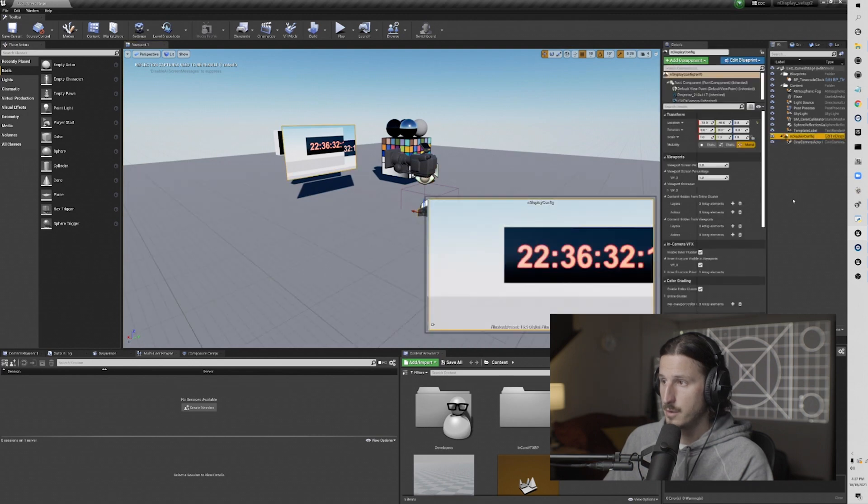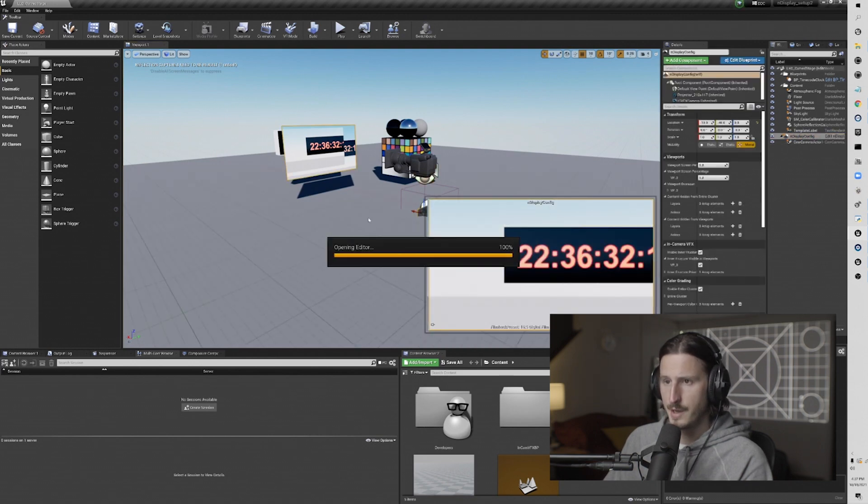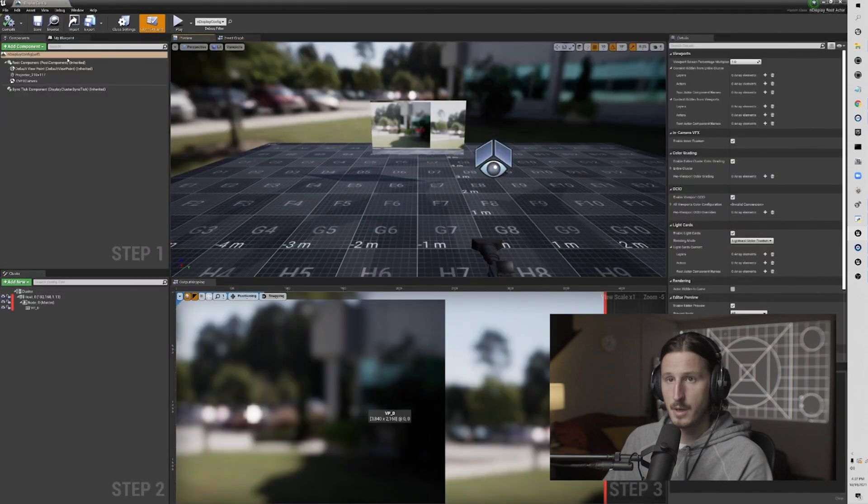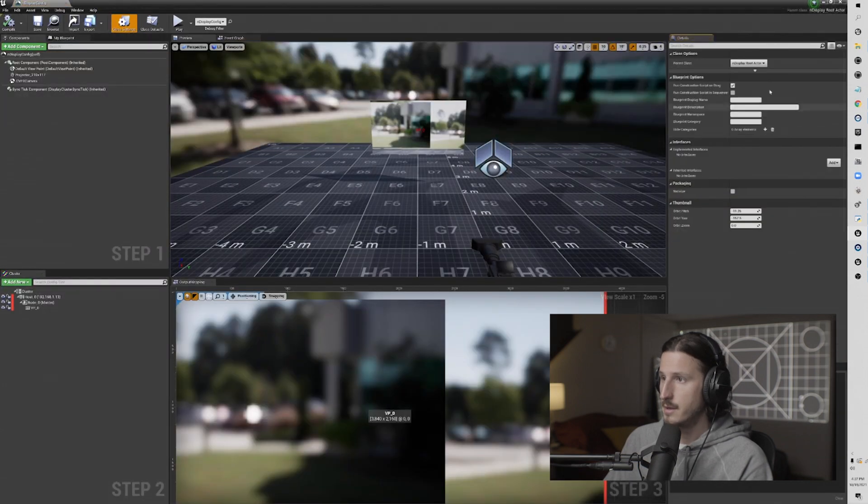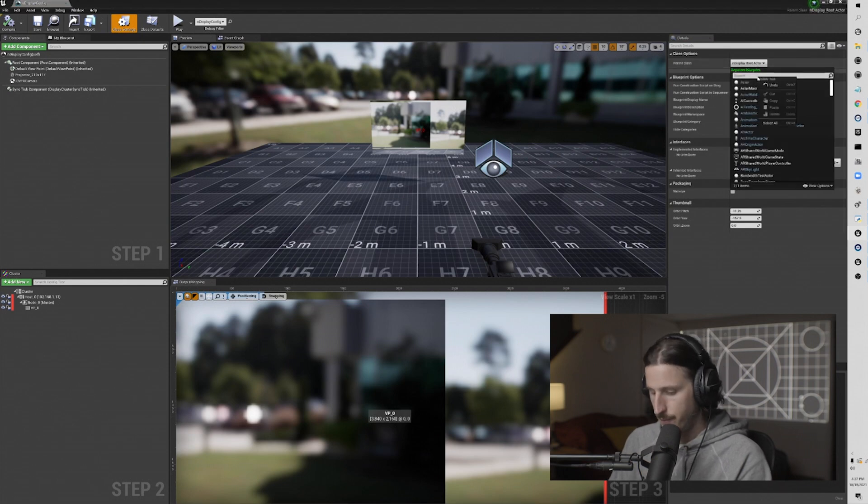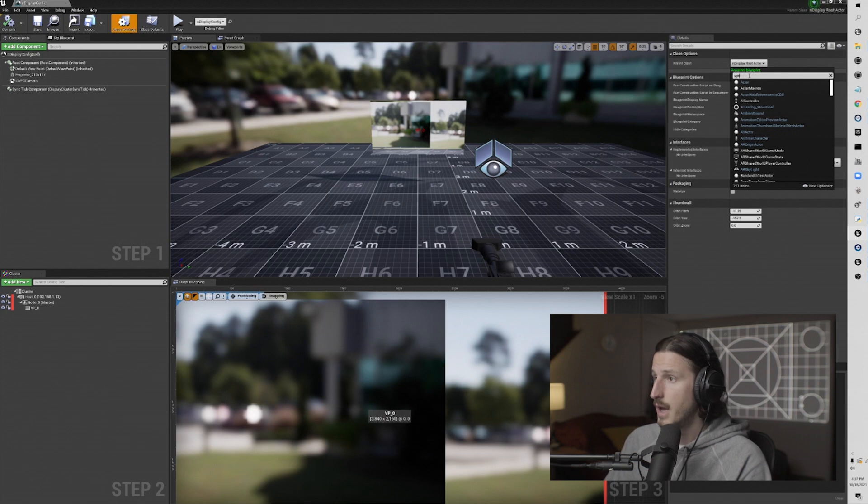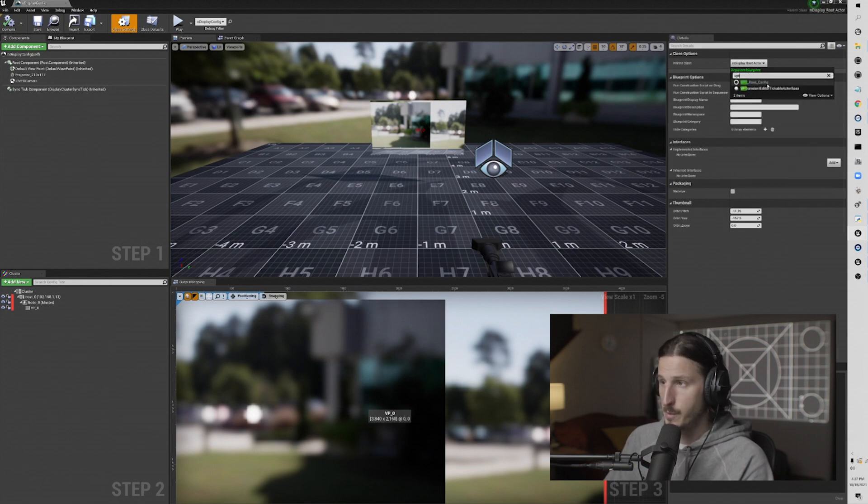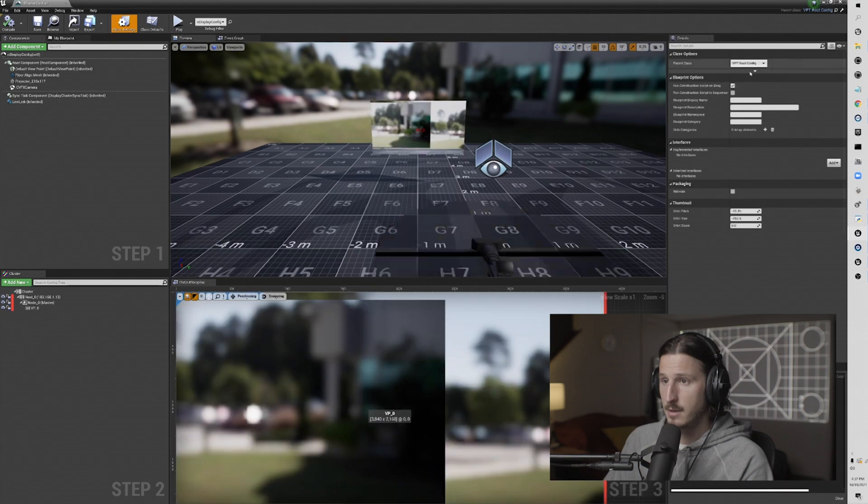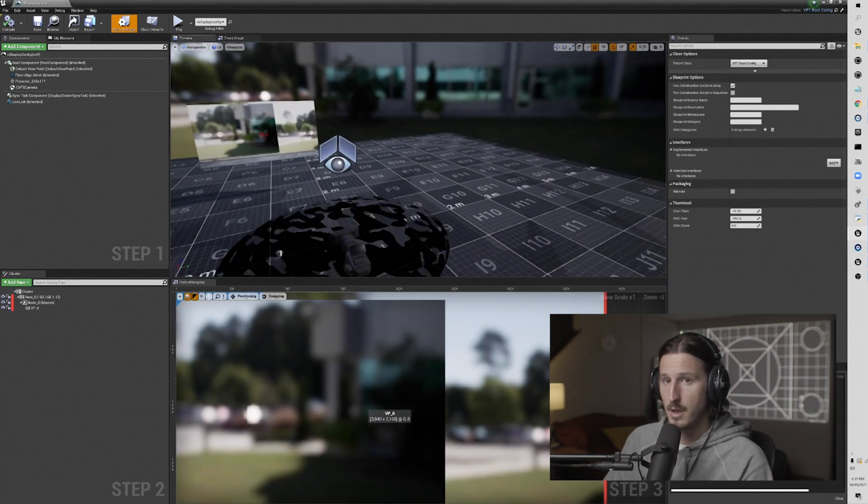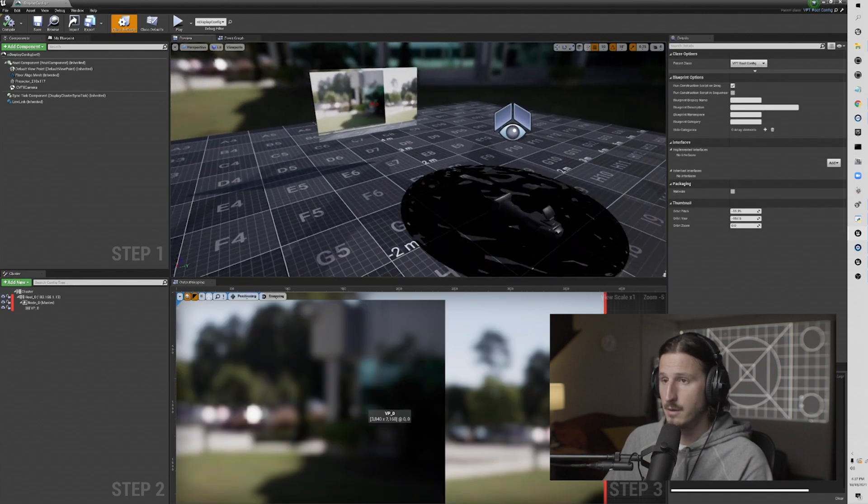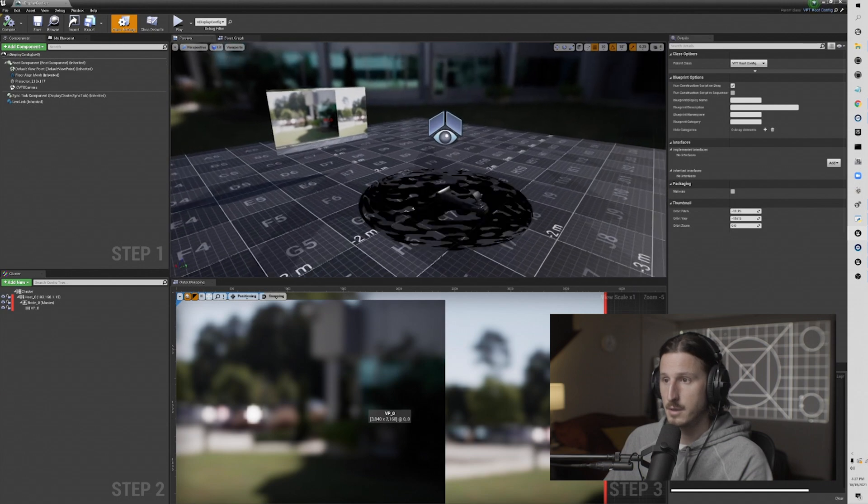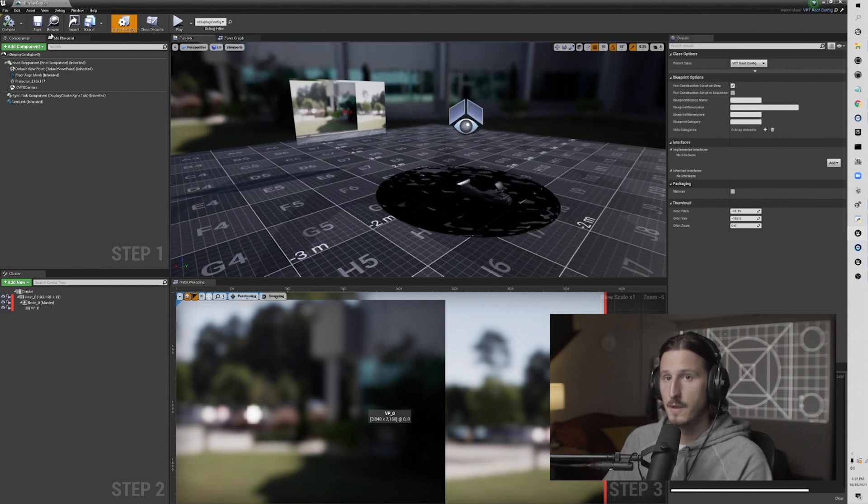You want to go to your config that you've already set up, and you're going to click on class settings, and then go over to parent class, and search for VPT, and you'll see the VPT root config. Then select that, and that will enable all of the components for the plugin in your config.